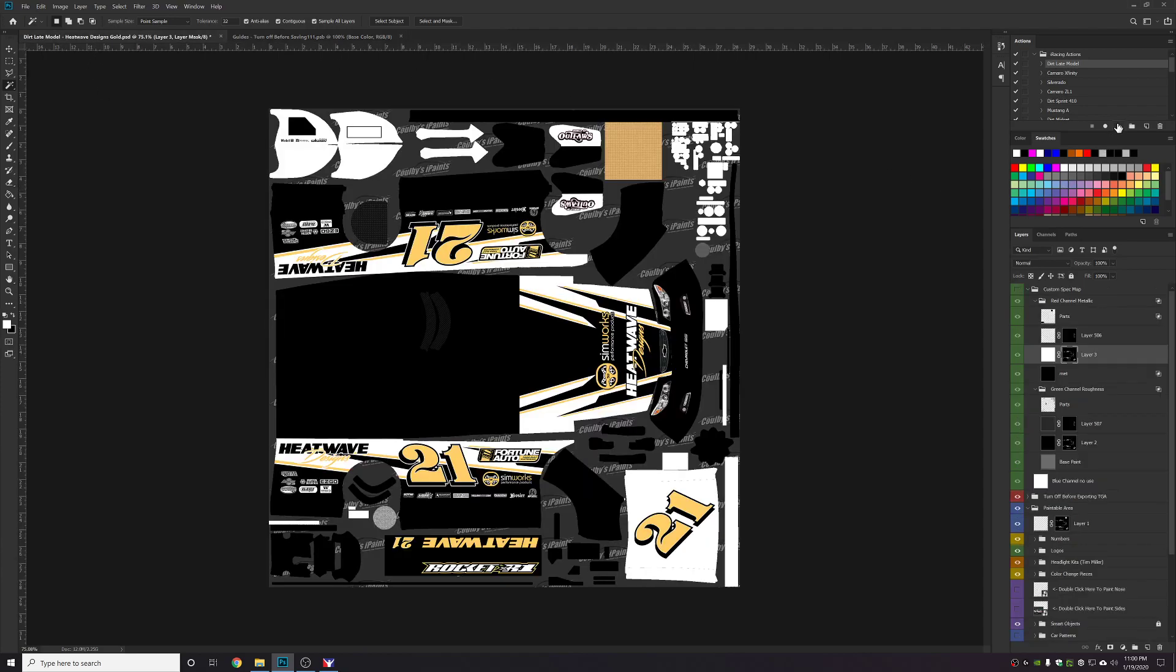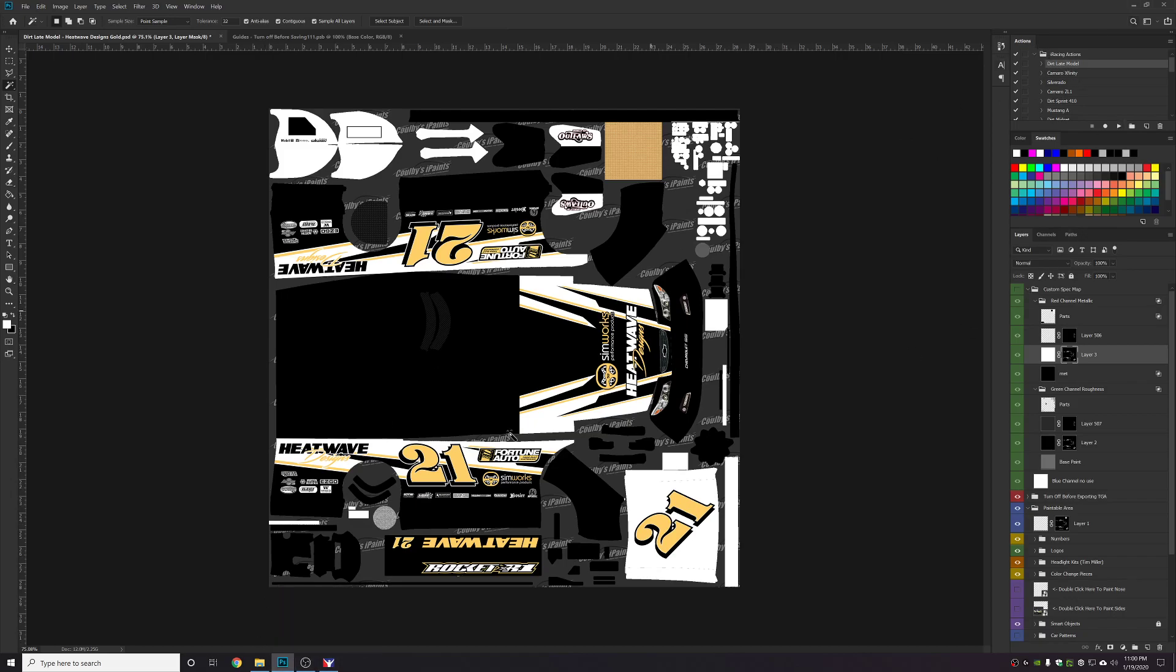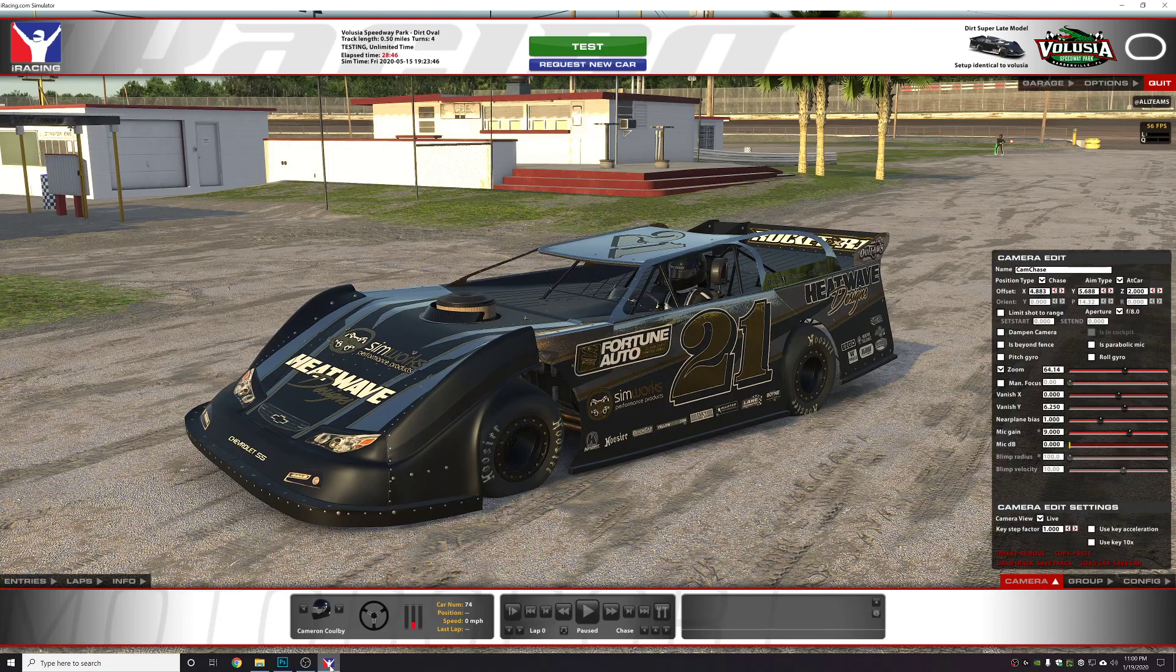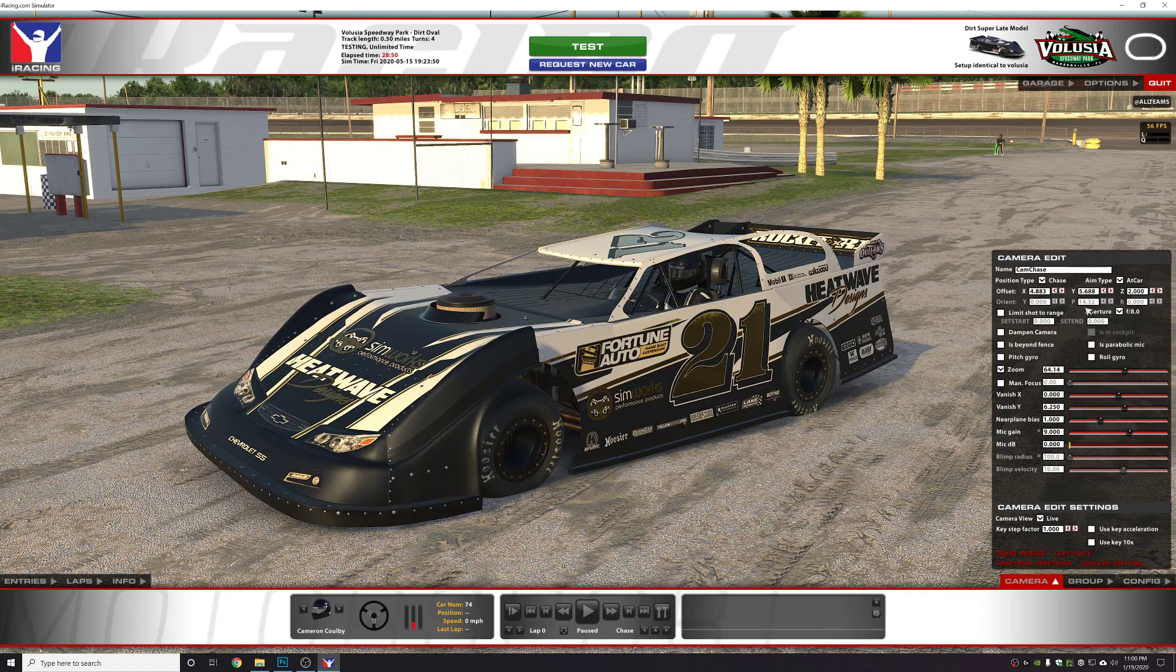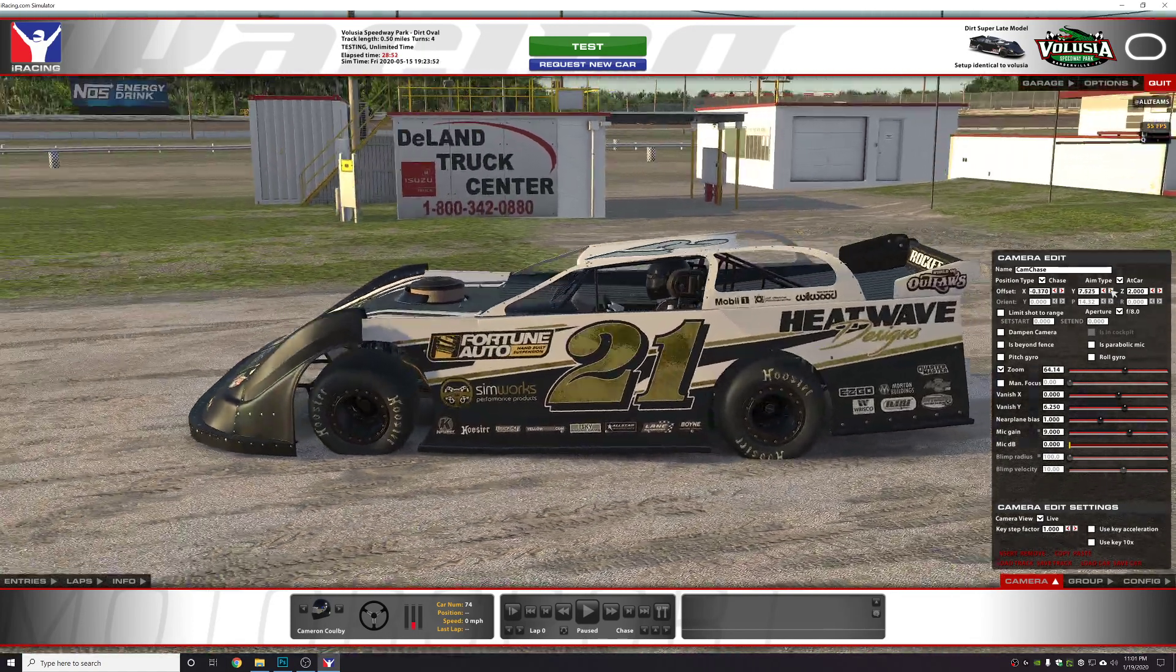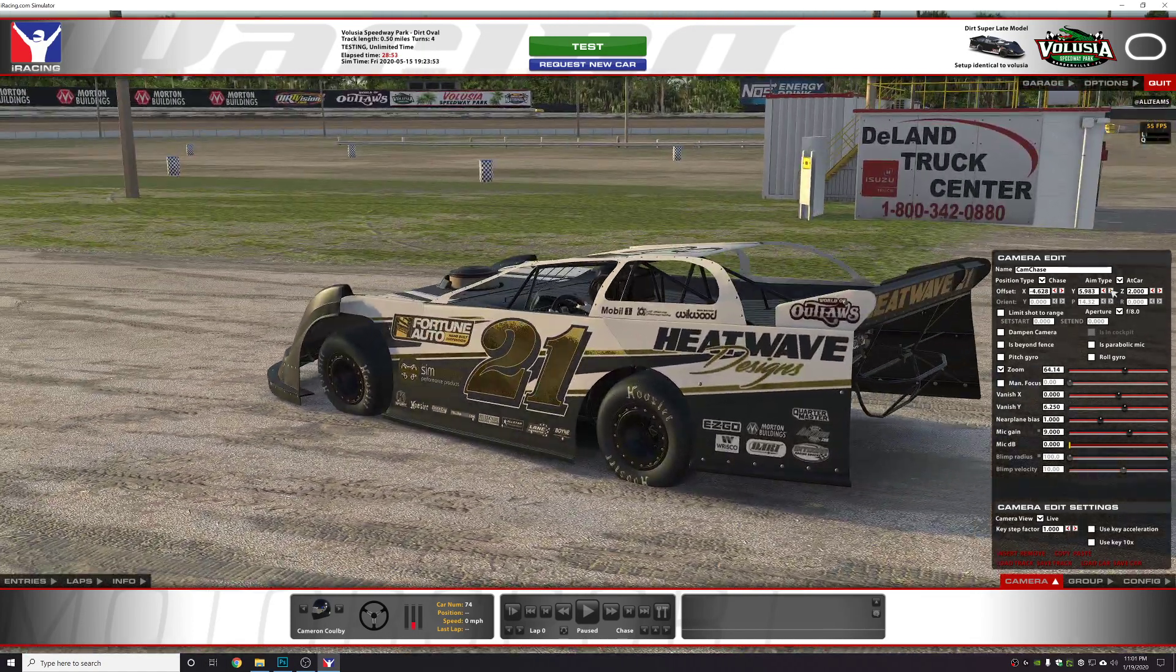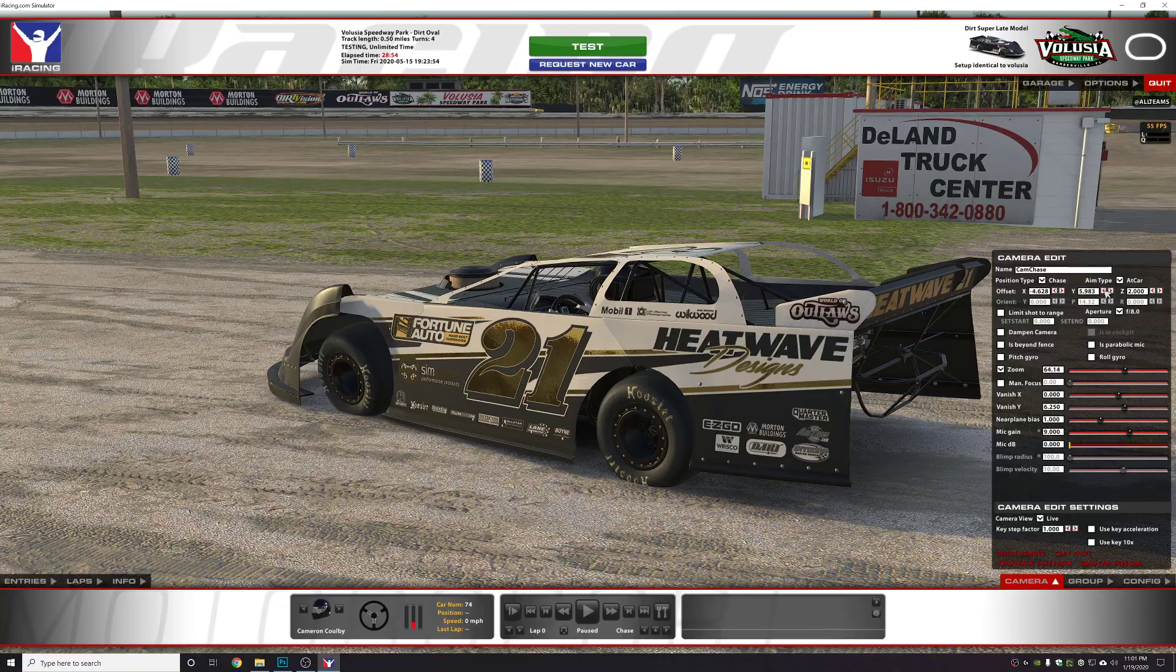And I'm going to save the paint file to the iRacing folder. Again I'm doing that with an action. I may show you guys how to do that in a later video. Go over to iRacing, control R. And everything should be spec mapped except the Fortunato. And it looks like it worked correctly.